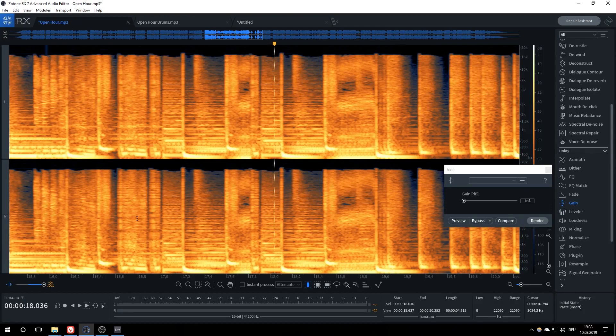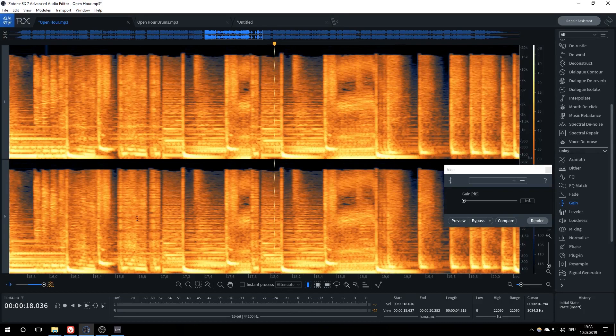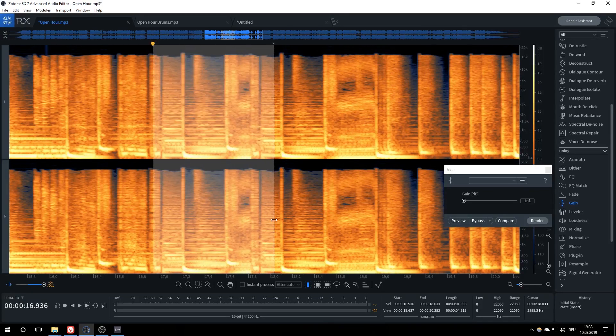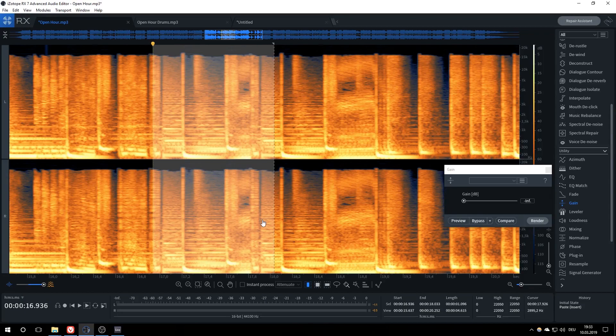For our second technique, we will be doing the opposite and actually removing the kick from the song. This is a bit more brute force and might not be completely accurate, but it is still better than other methods when done correctly. All we have to do is locate and remove the kick's elements from a snippet. Again, the cleaner the snippet, the better. This one seems to be just fine. Let's insert it into a new tab.